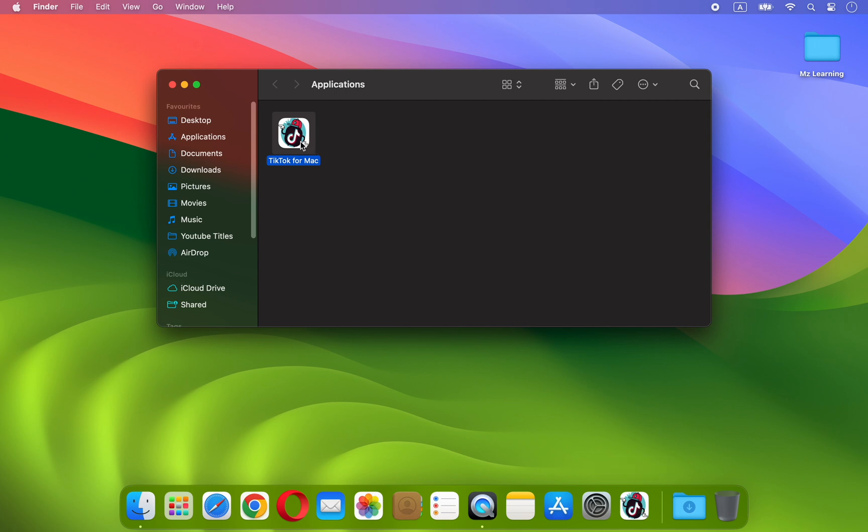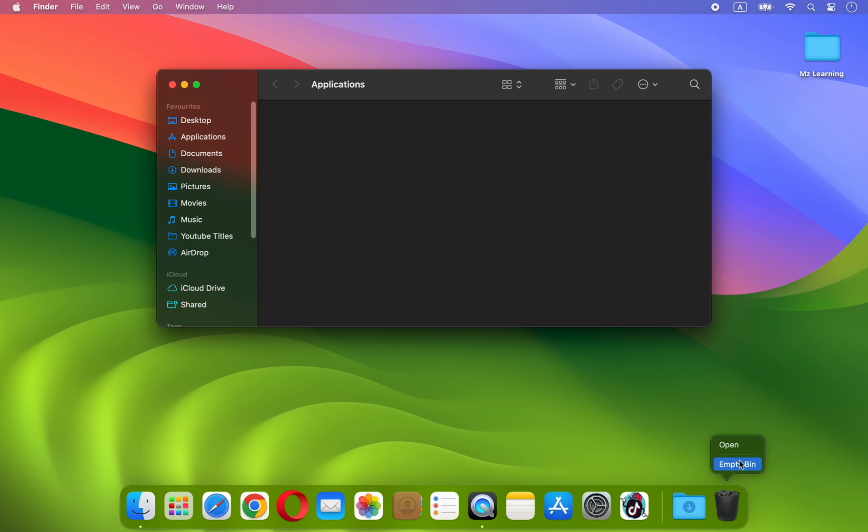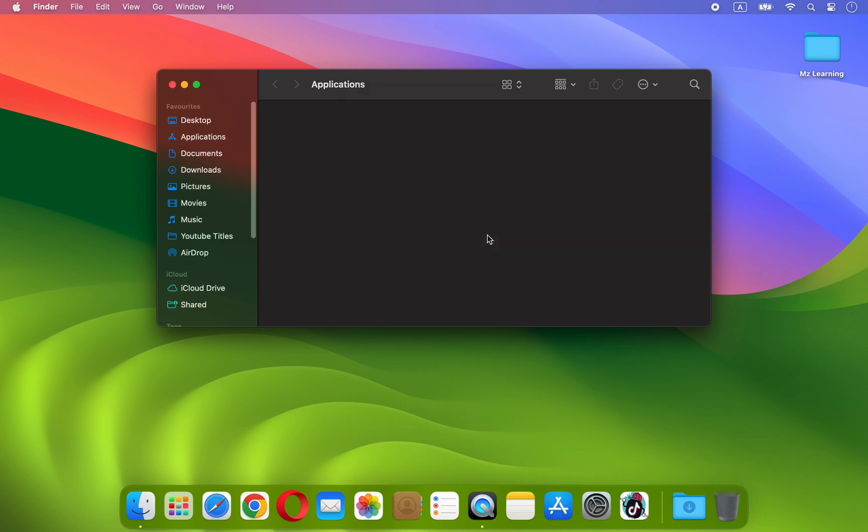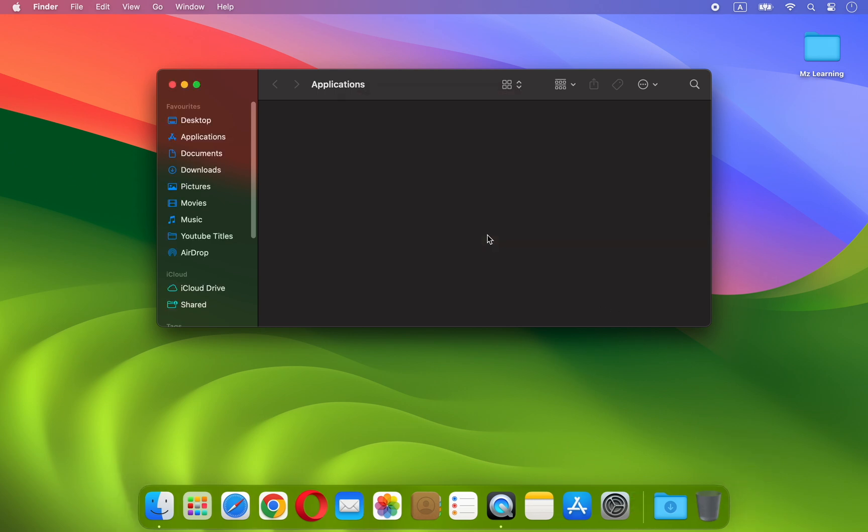To remove the app, simply drag it into the recycle bin. Then, empty the bin and you're done. The app will be completely removed from your device.